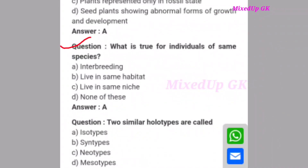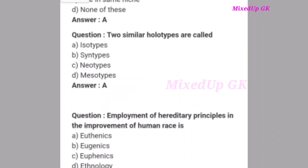Next question: Which is true for individuals of the same species? The correct answer is option A: interbreeding. Next question: Two similar holotypes are called what? The correct answer is option A: isotypes. Two similar holotypes are called isotypes.